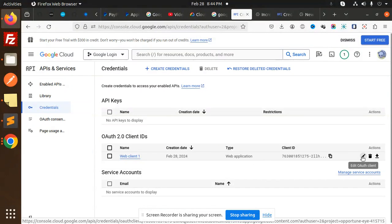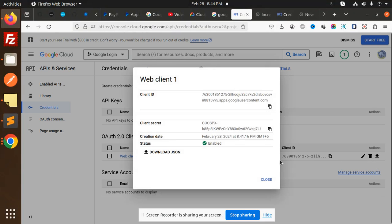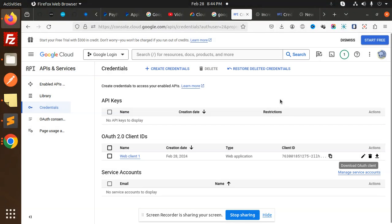Here we have Edit Credentials, or you can download the OAuth client. Download this one and you will retrieve the Client ID and Client Secret. Simple, very easy. Any doubt or query?